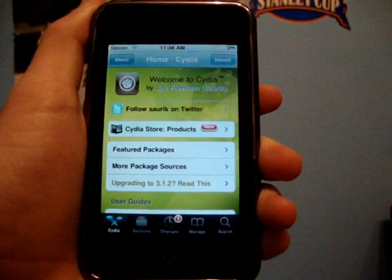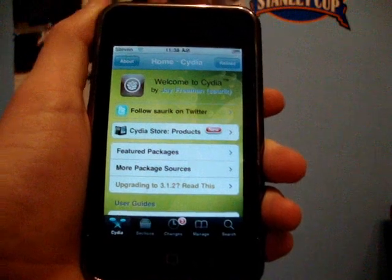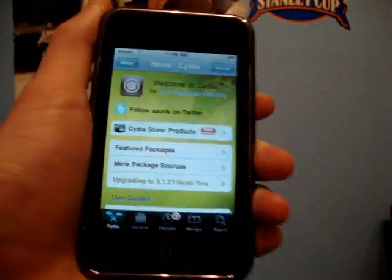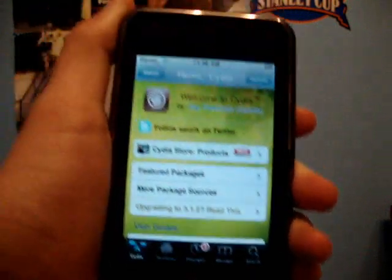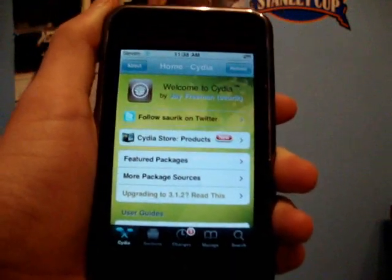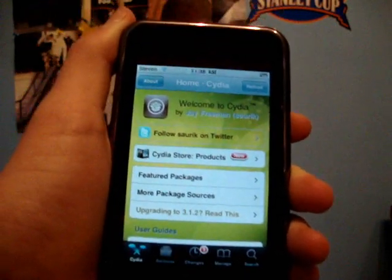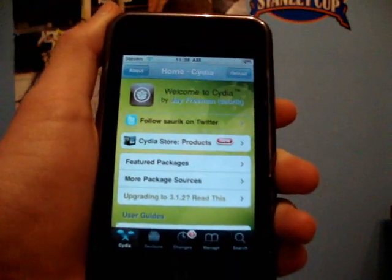Hey guys, it's iPod Touch Helping here, and in this video I'm going to be showing you guys how to multitask on your iPod Touch or iPhone.